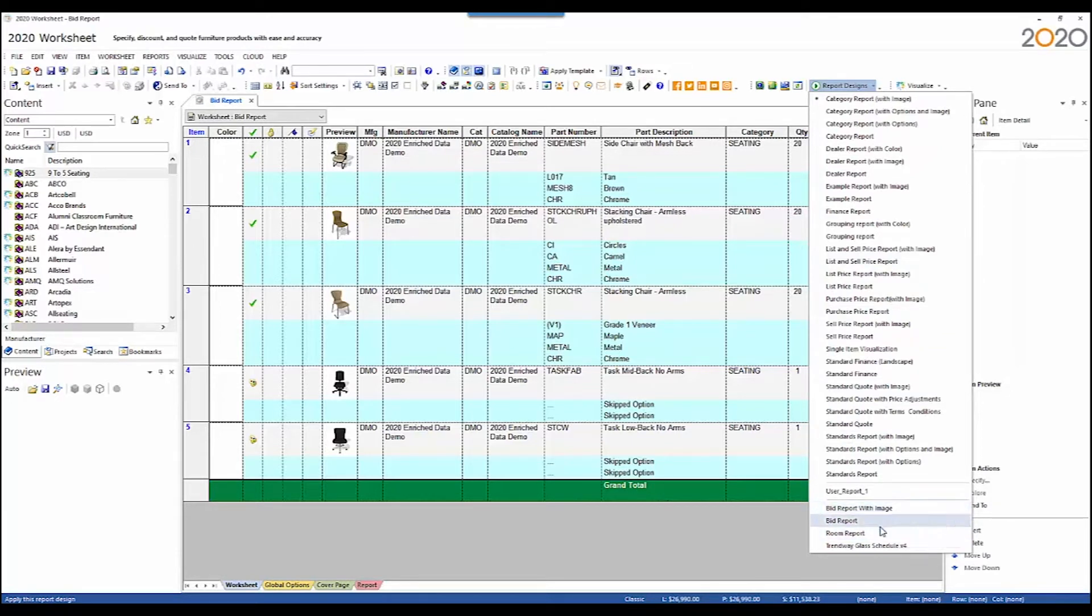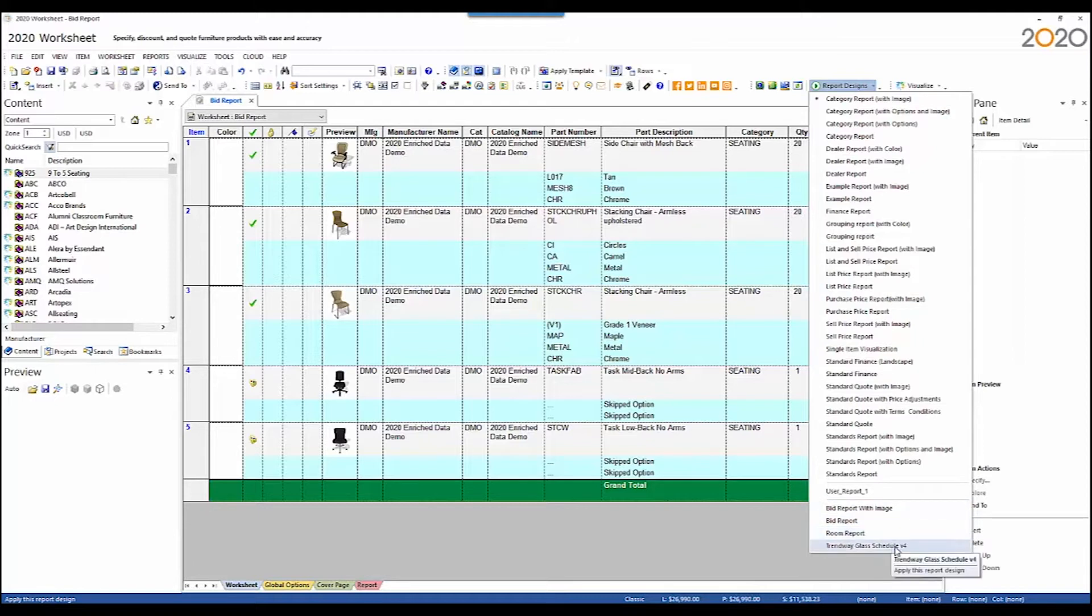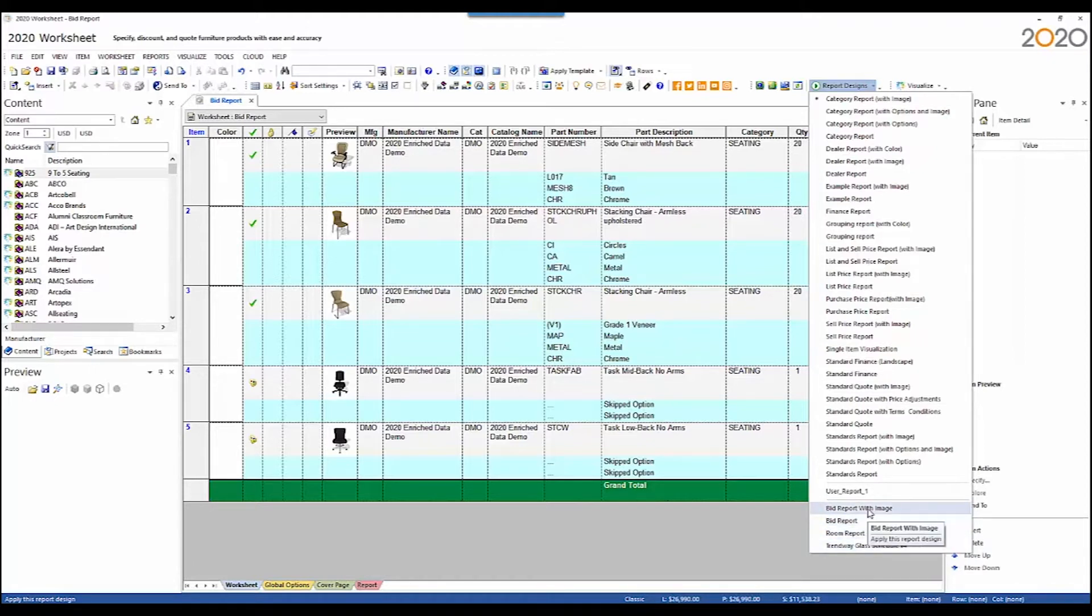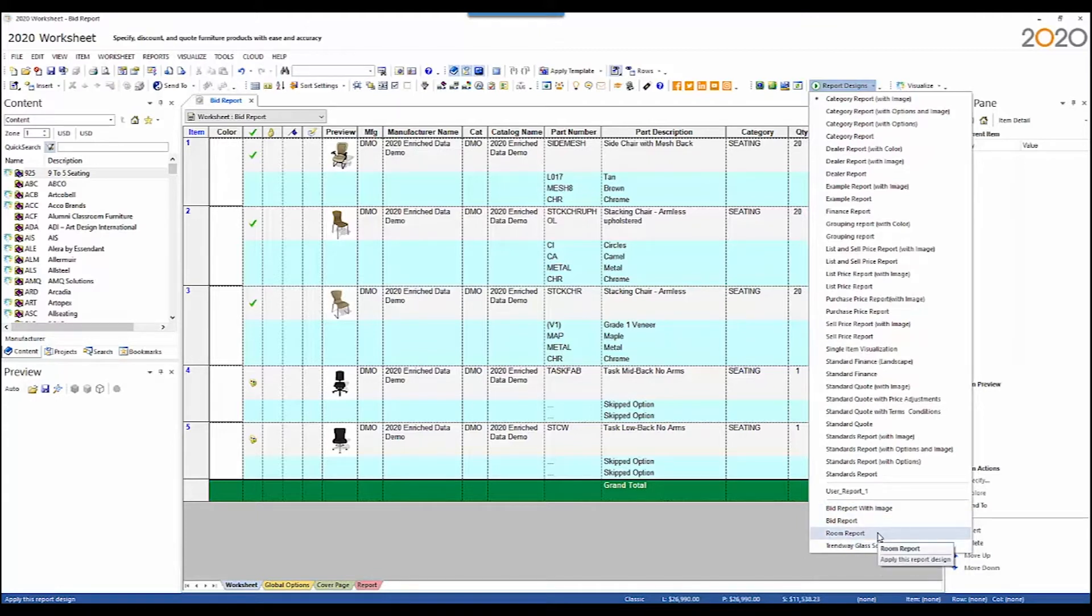Bid report, bid report with image, and room report. The Trendway Glass schedule is also a read-only report. All three of these newly added reports are read-only, which means they can only be applied to a worksheet. They may not be edited in Report Designer.